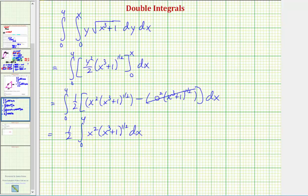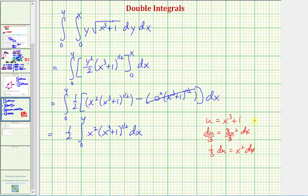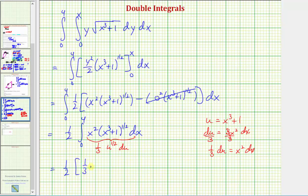We need to perform u-substitution here. Let u equal x cubed plus one, so du equals 3x² dx. Since we have x² dx, we divide both sides by three to get (1/3) du equals x² dx. In terms of u: x² dx becomes (1/3) du, and (x³ + 1)^(1/2) becomes u^(1/2). So we have one-half times the integral of (1/3) u^(1/2) du, which gives one-third times u^(3/2) times two-thirds. Back in terms of x, that is (x³ + 1)^(3/2) multiplied by two-thirds.